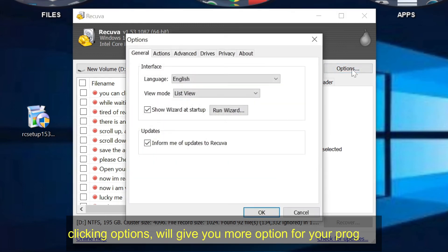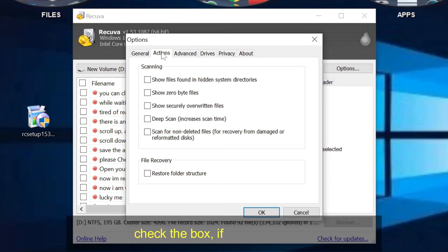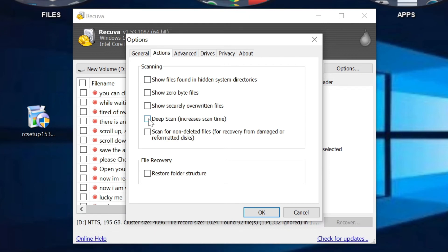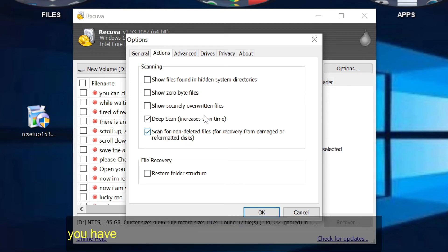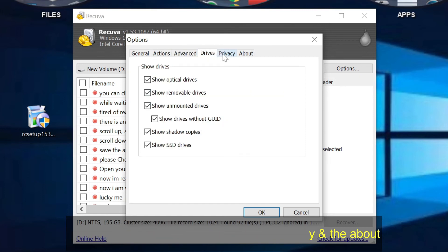Clicking options will give you more option for your program. Check the box if settings needed. You have the advanced settings, drives, privacy, and the about.